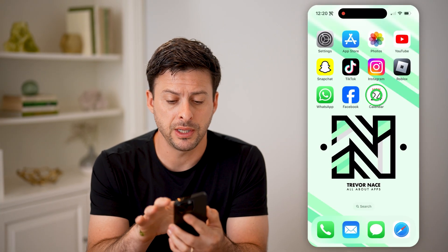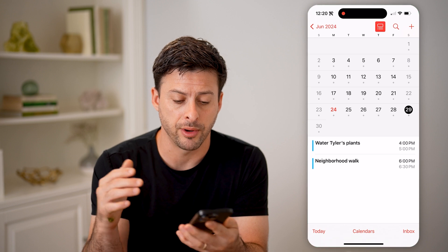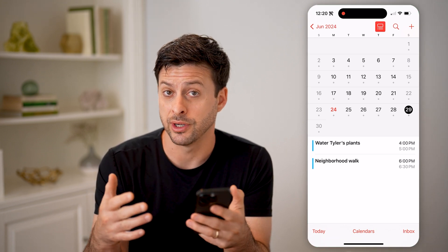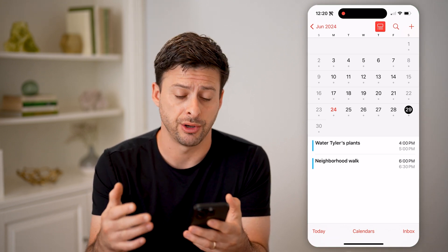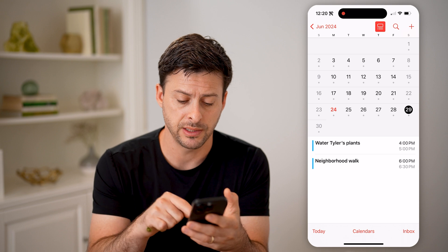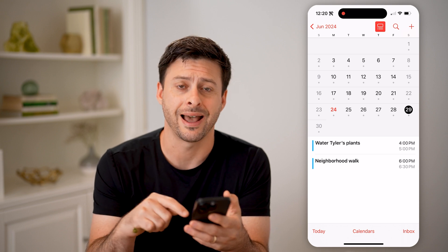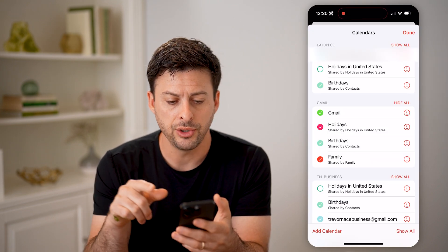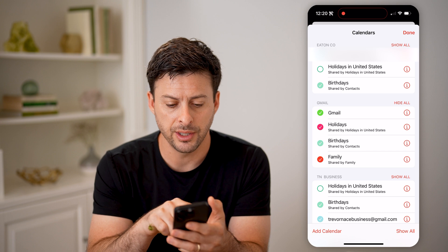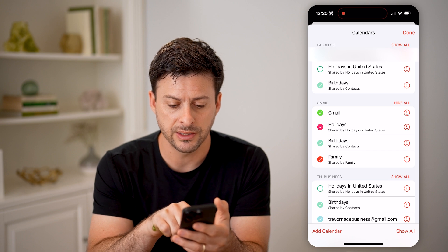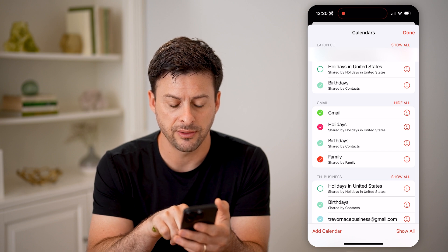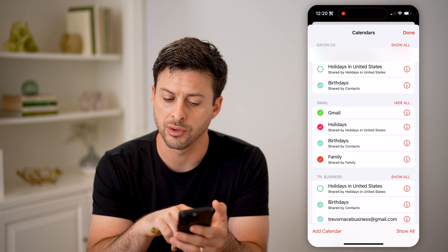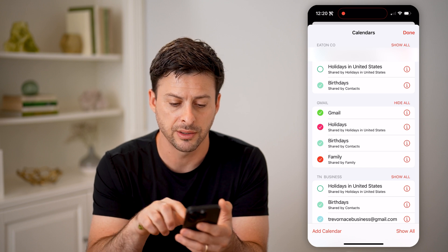Now let's open up the calendar app on your iPhone. You can check any of your accepted shared calendars by tapping on Calendars at the very bottom. You can see on some of these it says, for instance, shared with family or shared by contacts.